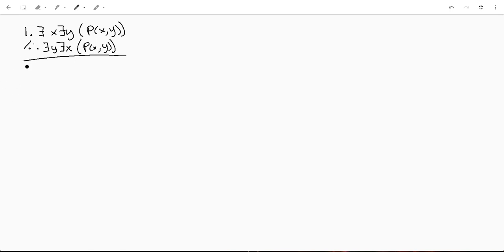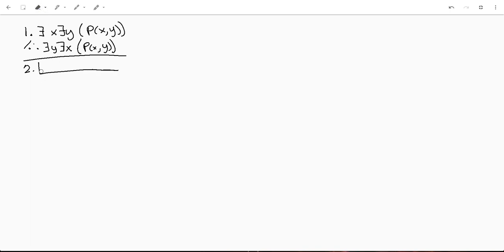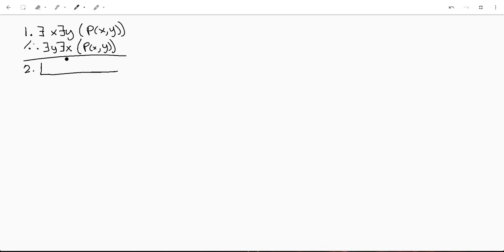Alright, so first thing we want to do is start making some substitutions. And remember when you do that for an existential quantifier, it's good form... actually I haven't gone over this yet. When you substitute for an existential quantifier, it's usually best, at least from how I've learned it, to be pretty explicit when you enter into a sub proof.